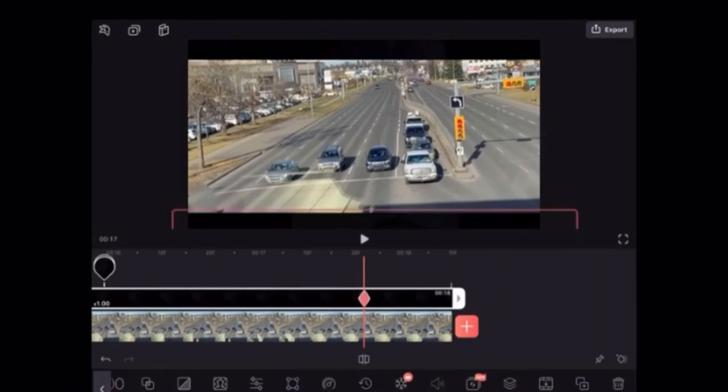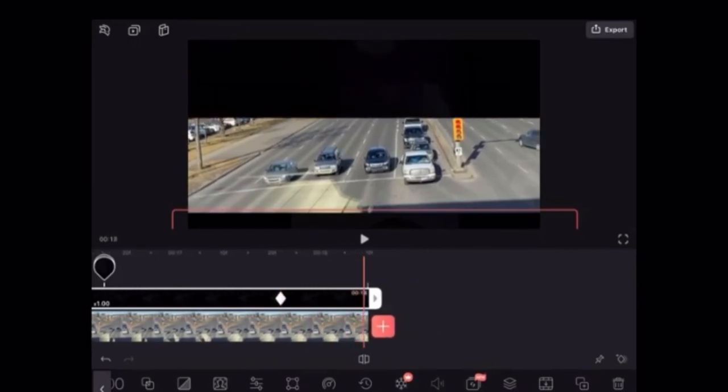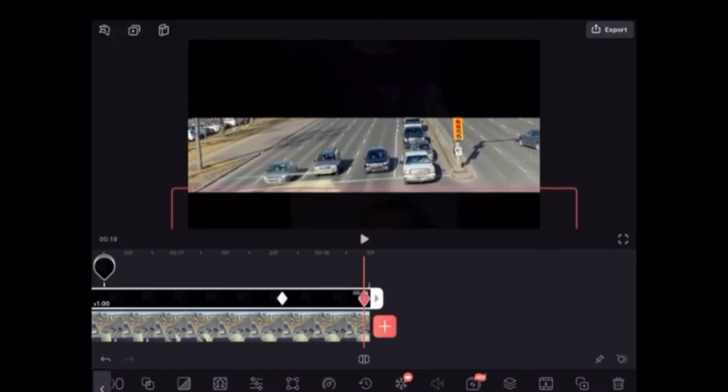You can start at either the top or the bottom but just make sure that you do this process for both black screen layers. Now the key frames are in place and they should be in the exact same position.